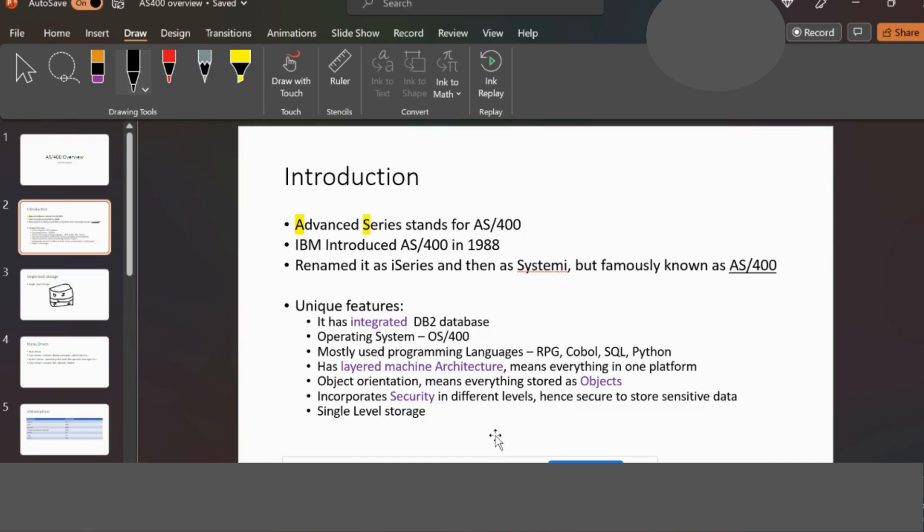Everything is stored as objects — that means files, libraries, and other components. It also incorporates security at different levels, so sensitive data is stored at different security levels.